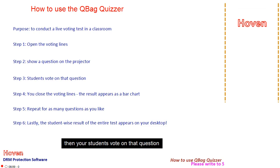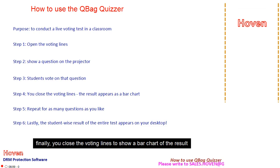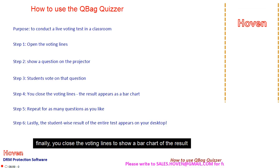Then your students vote on that question. Finally, you close the voting lines to show a bar chart of the result.